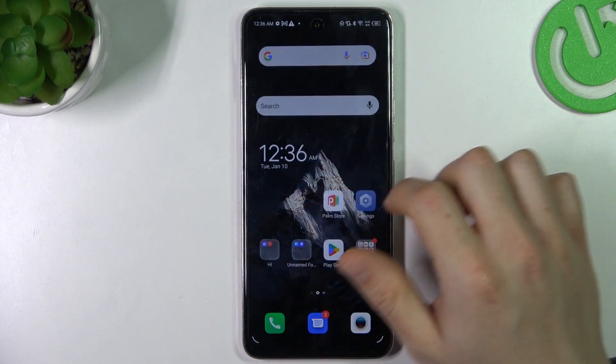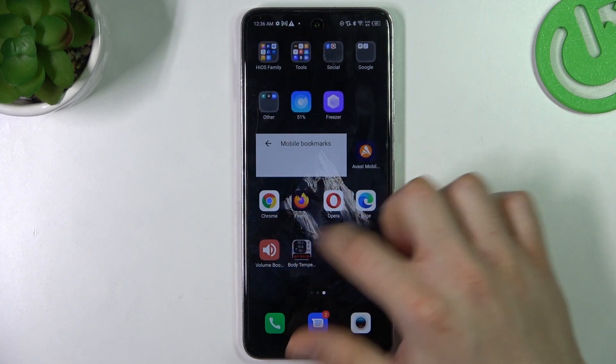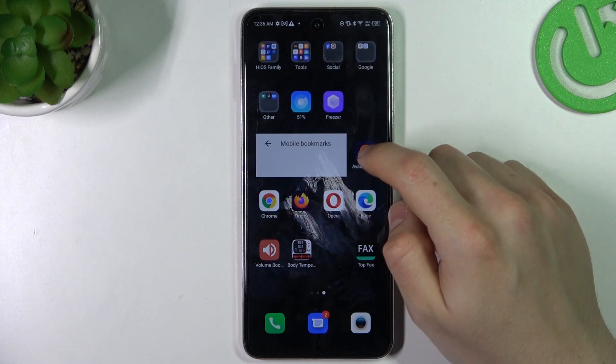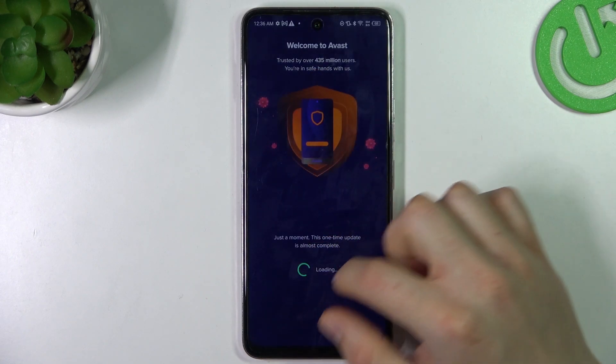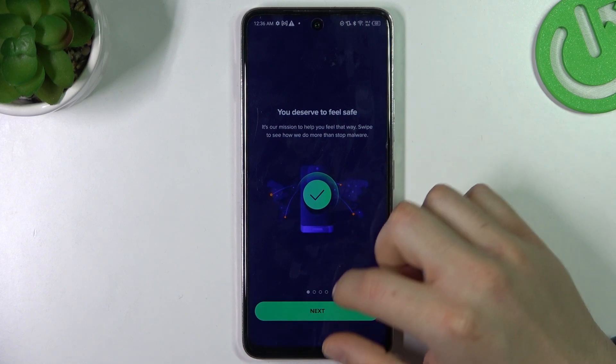But if that way doesn't work for you, you can try to download some antivirus app. In my case it's Avast. You can also try other apps but remember to choose a trusted company.